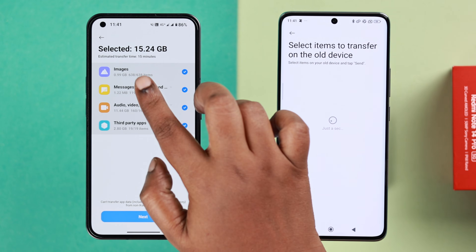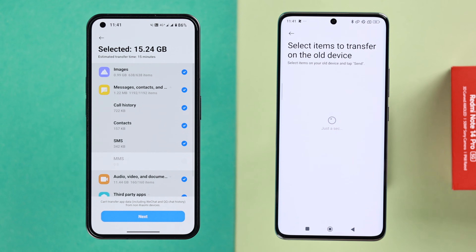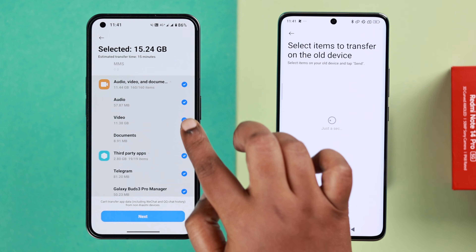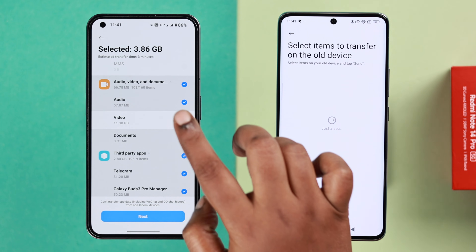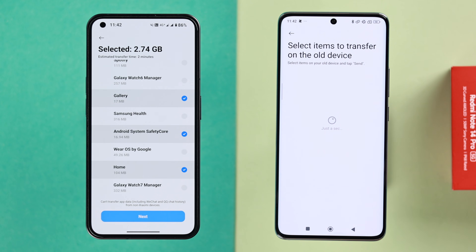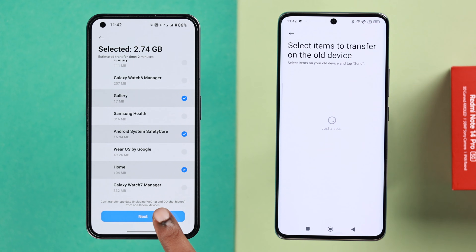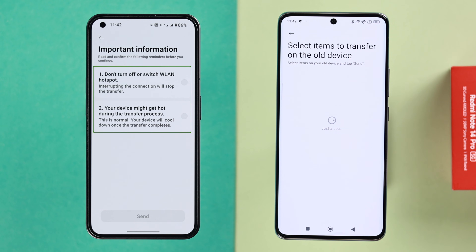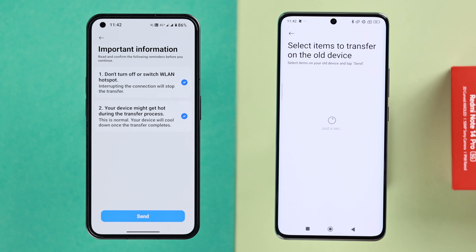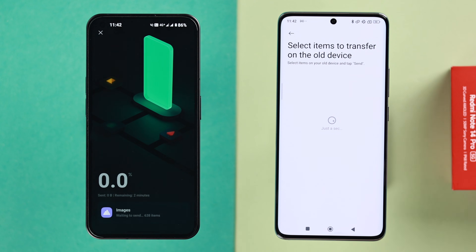It'll show how many compatible items are available to transfer and how much time it'll take. Decide which data you want to transfer — except for images, you can tap on each item and unselect any apps or items you don't need. When you're done, press next, then select the two options to not disconnect the hotspot for an uninterrupted connection, and acknowledge the simple warning.